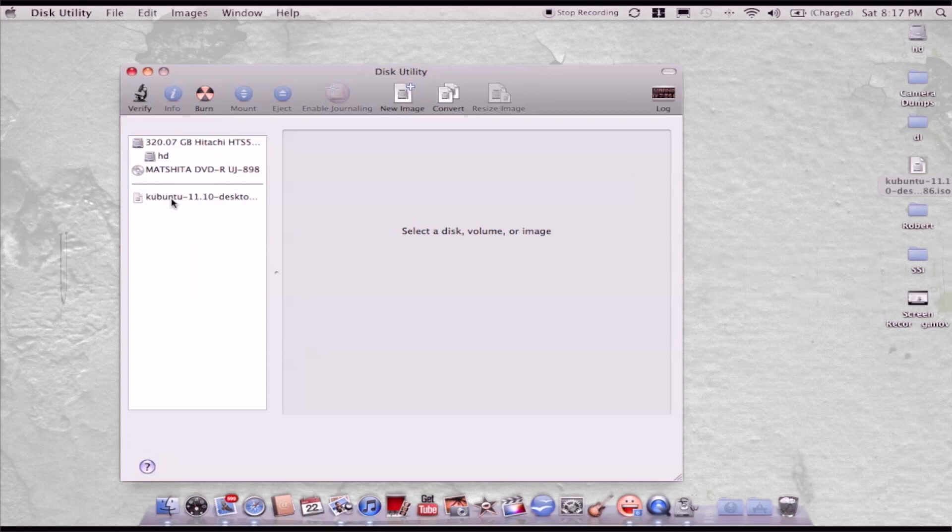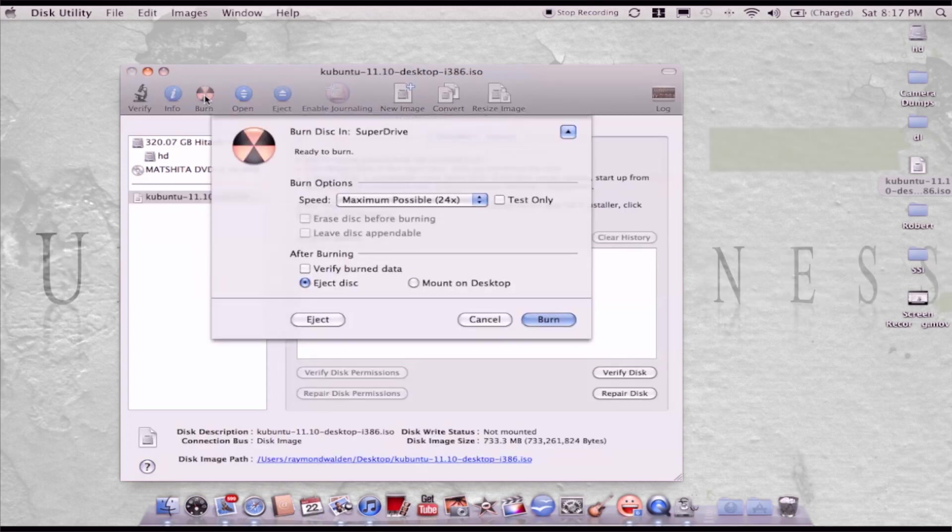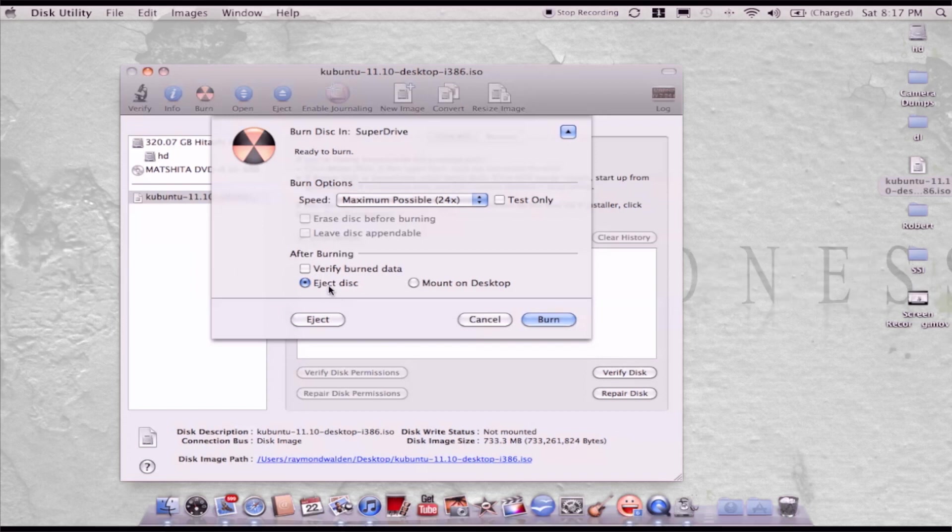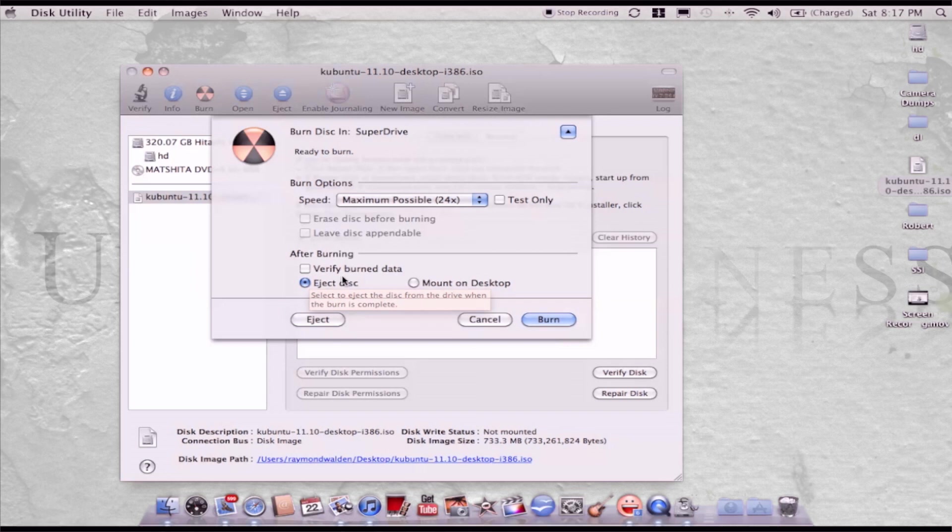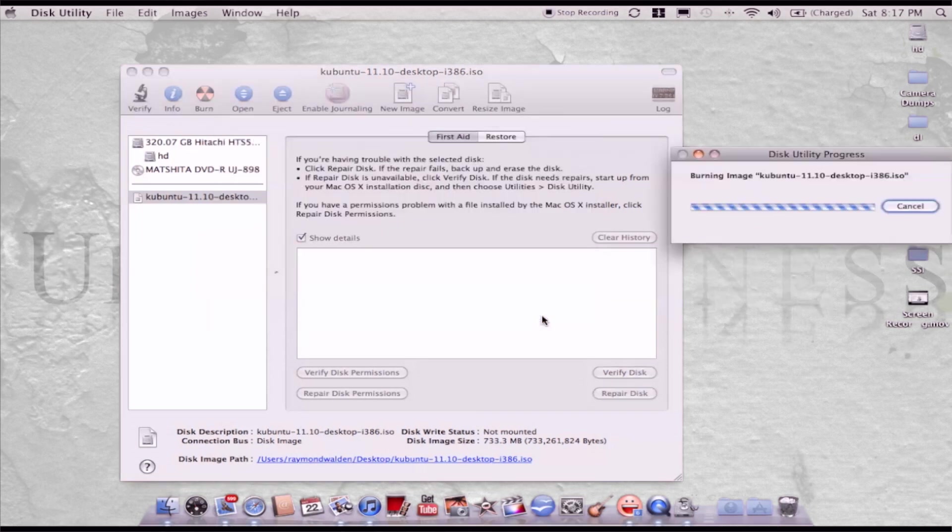Then what I have to do is click on this and tell it to burn. You can verify burn data, but I'm not going to do that today. So we're going to tell it to burn.